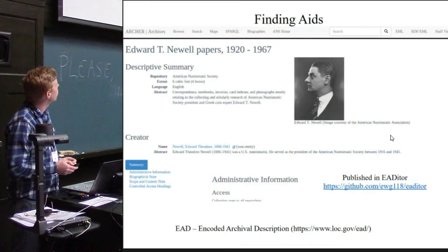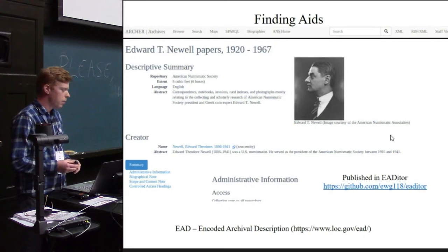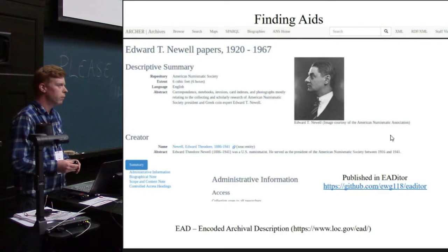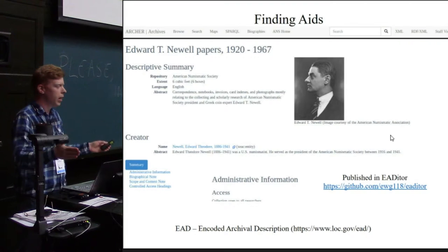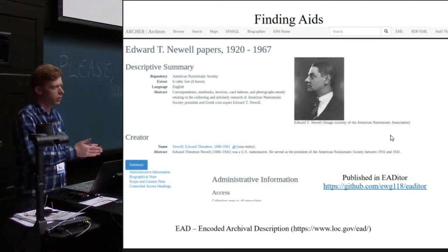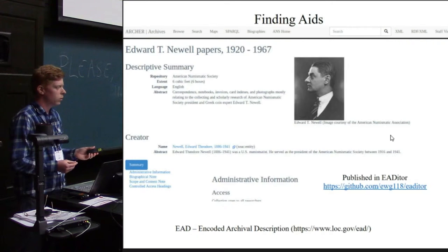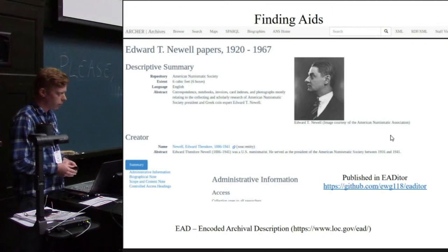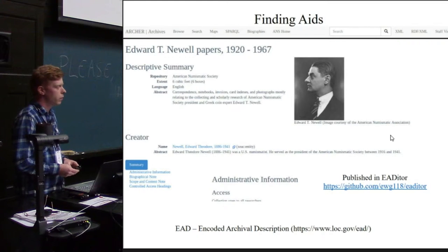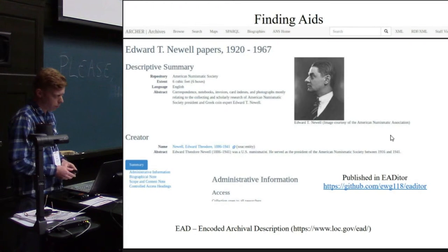Moving beyond this, we have other materials within the archive, including finding aids. Finding aids are basically a large index of materials within an archival collection. We have the papers of Edward Newell — these papers are located in boxes, within the boxes are folders, and within the folders are individual manuscripts. A finding aid is a tool for a researcher to read in what box or folder a particular item is located. These are on the web in digital form, and the standard for this is Encoded Archival Description, another common standard within the archival community.